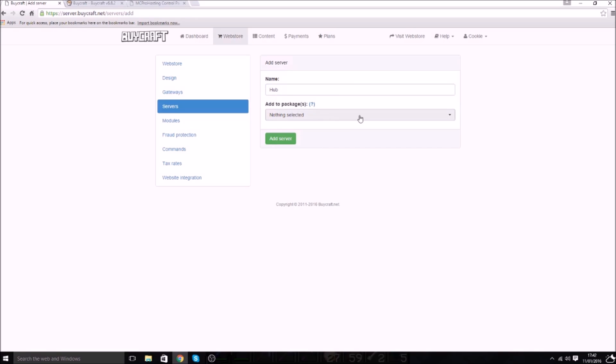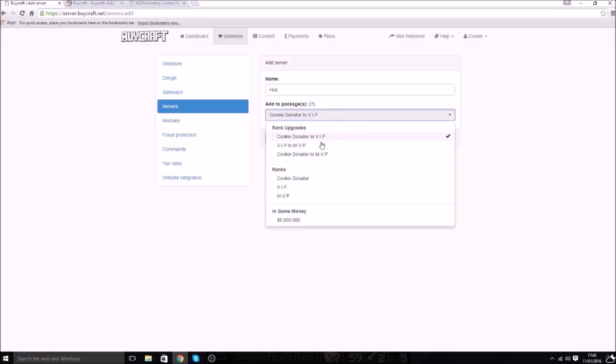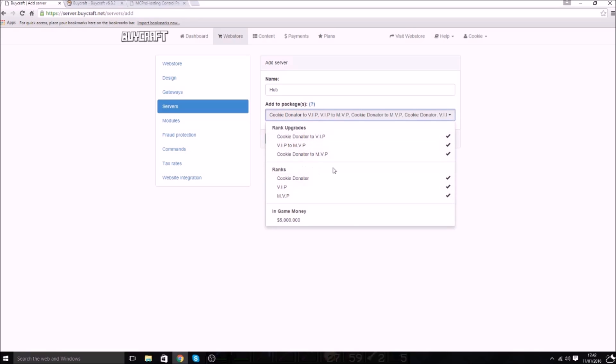What you can do which I love so much is you can add packages per server. So some servers may not work, like some packages may not work in other servers. So let's say you want money for factions, right? I'm just like alright, I want to buy some money on factions. What's the point of buying that in the hub server? That's just confusing. So you can add a package per server, which is really sick. So we're going to add, I'm just going to add all my ranks and rank upgrades, and then you will click add server.